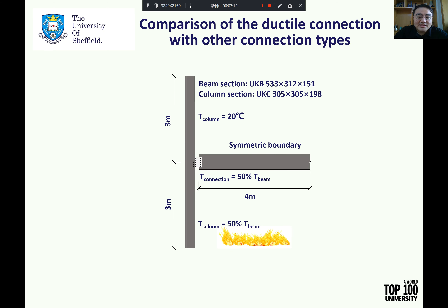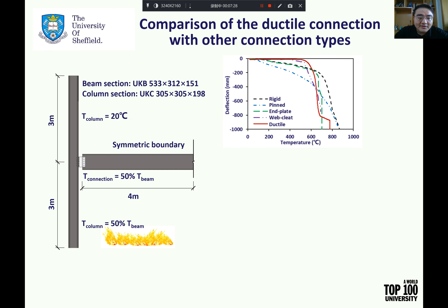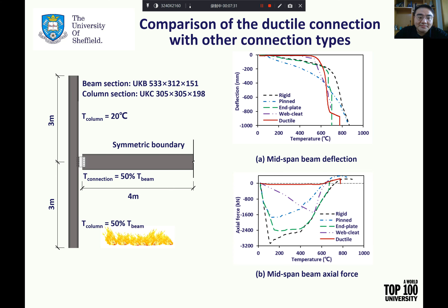The 2D sub-frame model is also used to compare the performance of the ductile connection with that of idealized pin and rigid connections, and conventional fin plate and web plate connections. The comparison results are shown in the figures. As can be seen from figure B, the mid-span axial force generated in the heated beam with the ductile connection is significantly reduced compared with other connection types. This indicates that the ductile connection can provide additional ductility to accommodate the axial deformation of the connected beam in fire conditions, and can also contribute to the reduction of axial forces to which the surrounding structural elements are subject.